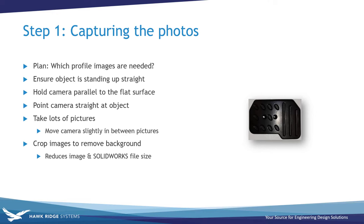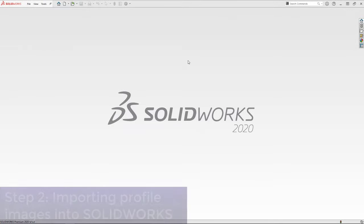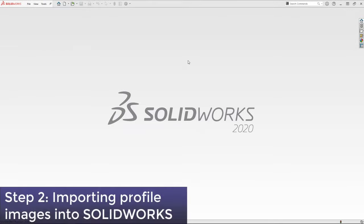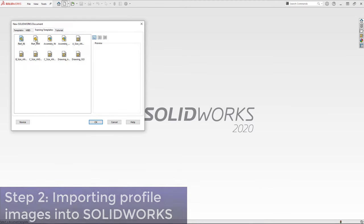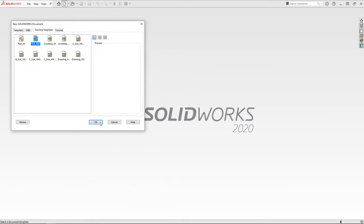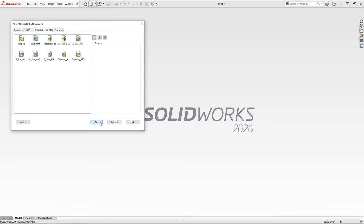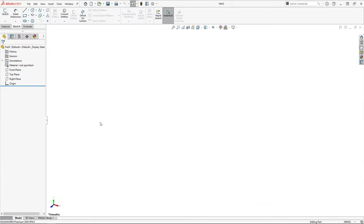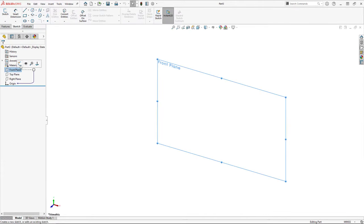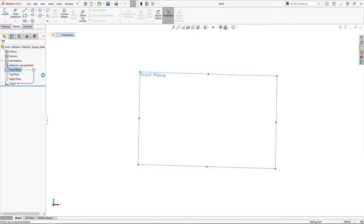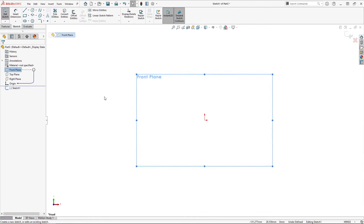Now that we've got our profile images, we're ready to move on to the next step, which is importing the profile images into SOLIDWORKS. First we need to create a new SOLIDWORKS part file. Then to insert the first picture into our part, we need to create a sketch on the plane that corresponds to that profile. I'll create a sketch on my front plane to insert my front profile image into.